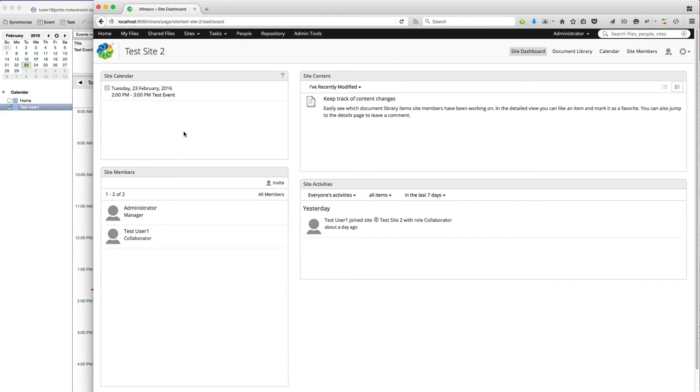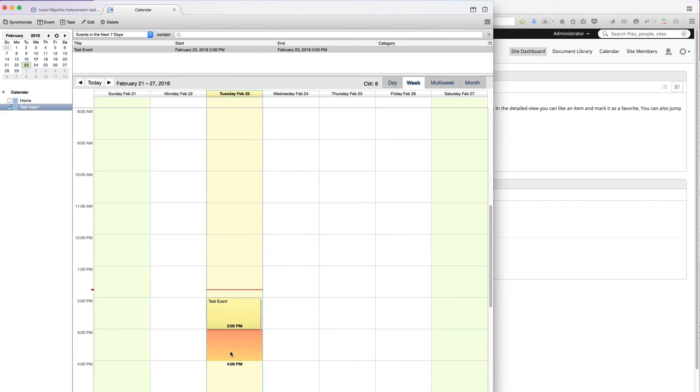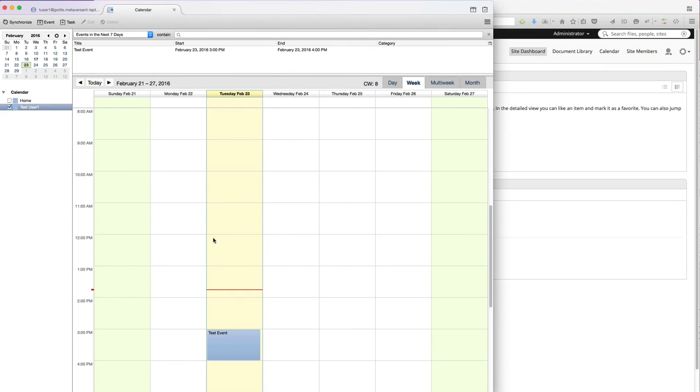Now what if that event gets pushed back? What if there's an update? Let's jump over here back to the calendar. Let's push the event out an hour. Send the update.